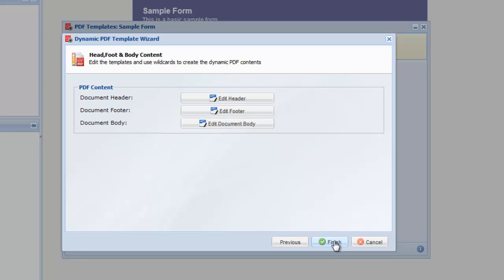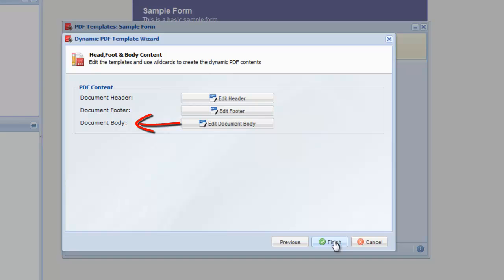Now we can enter a header, a footer, and edit the PDF body. Select Edit Document Body to edit the PDF.